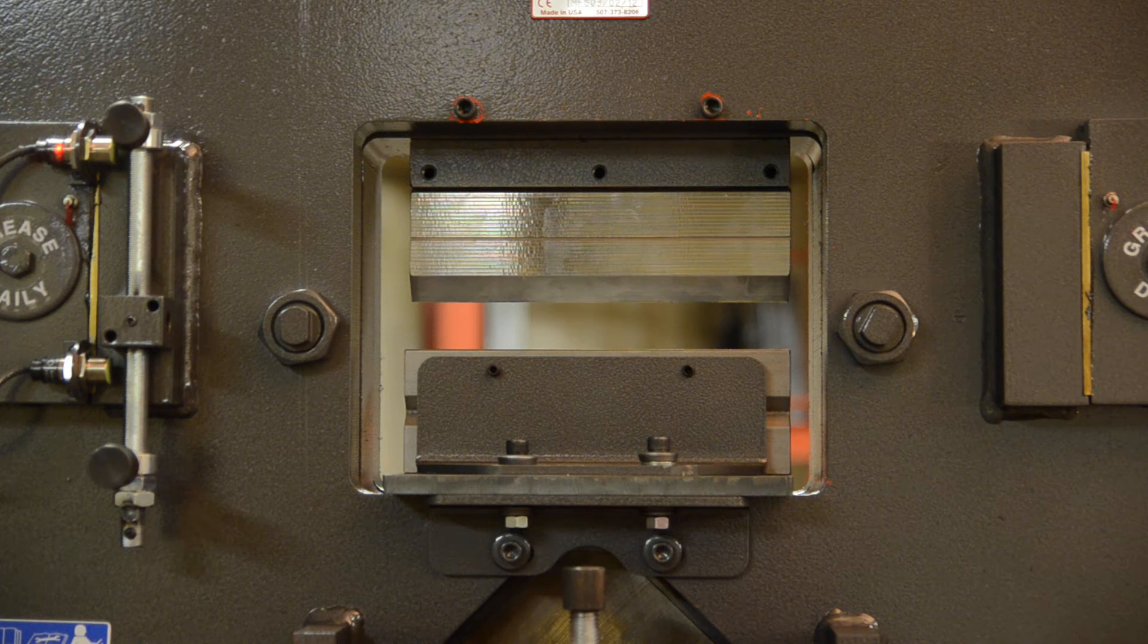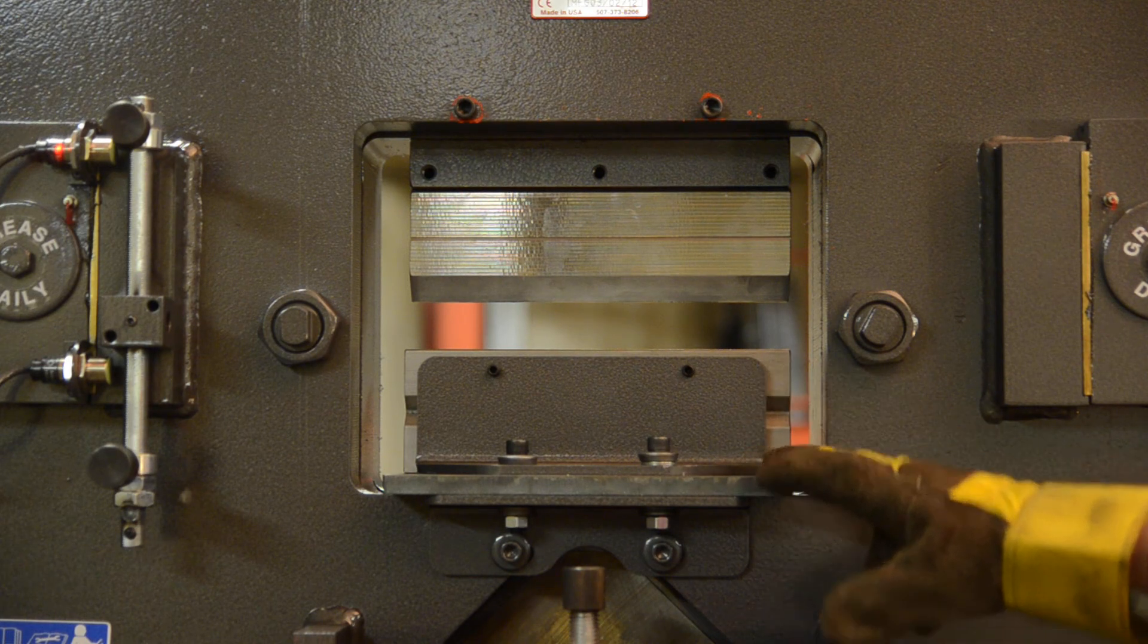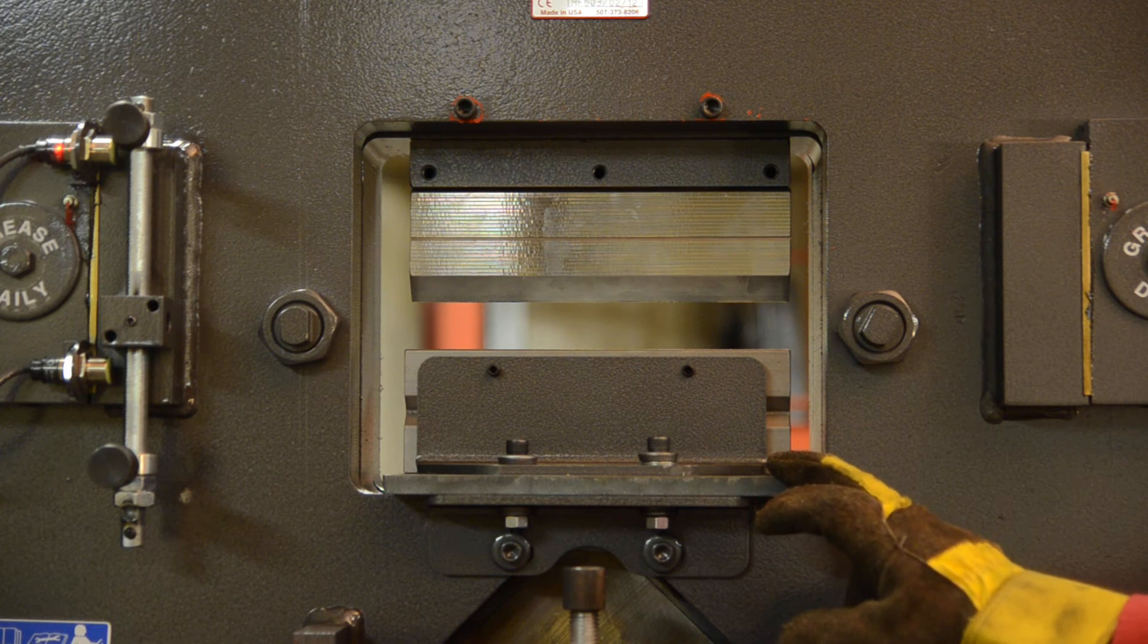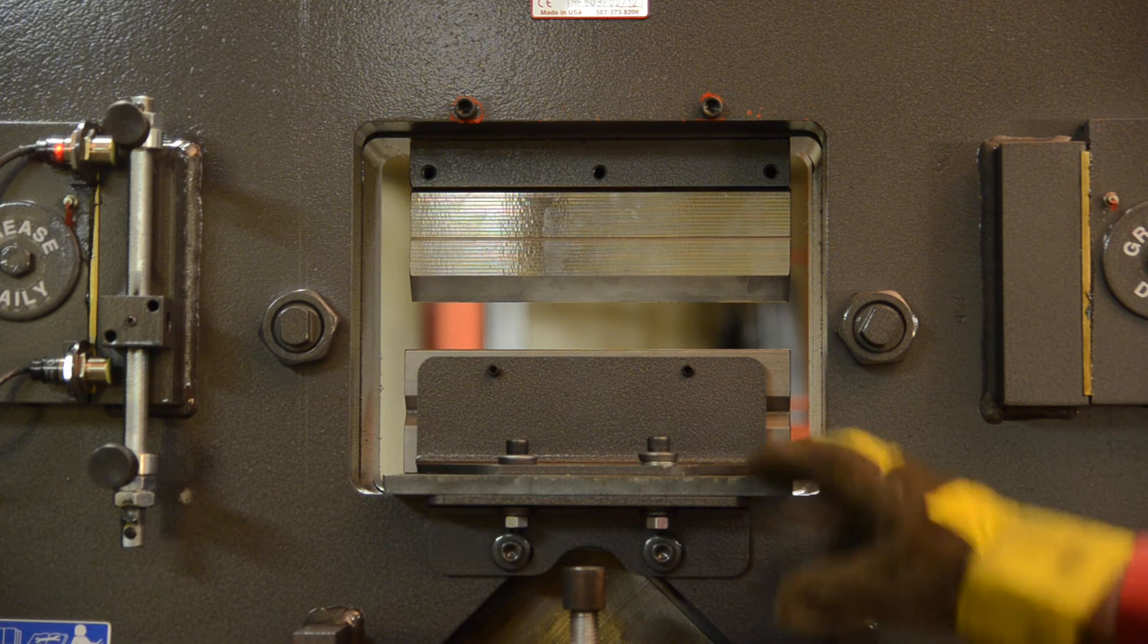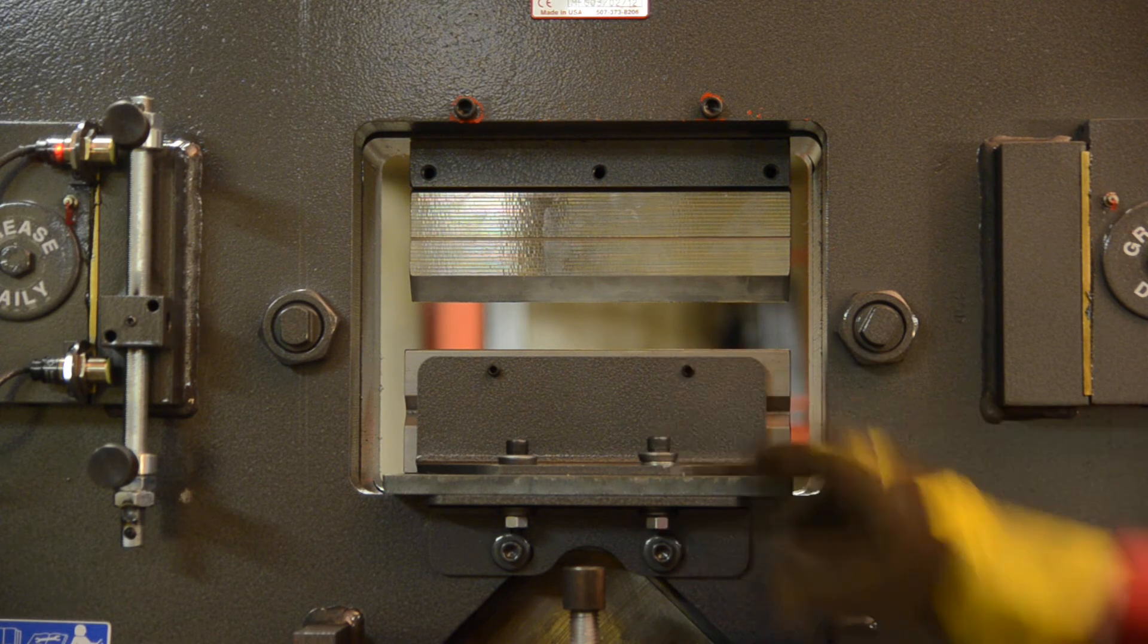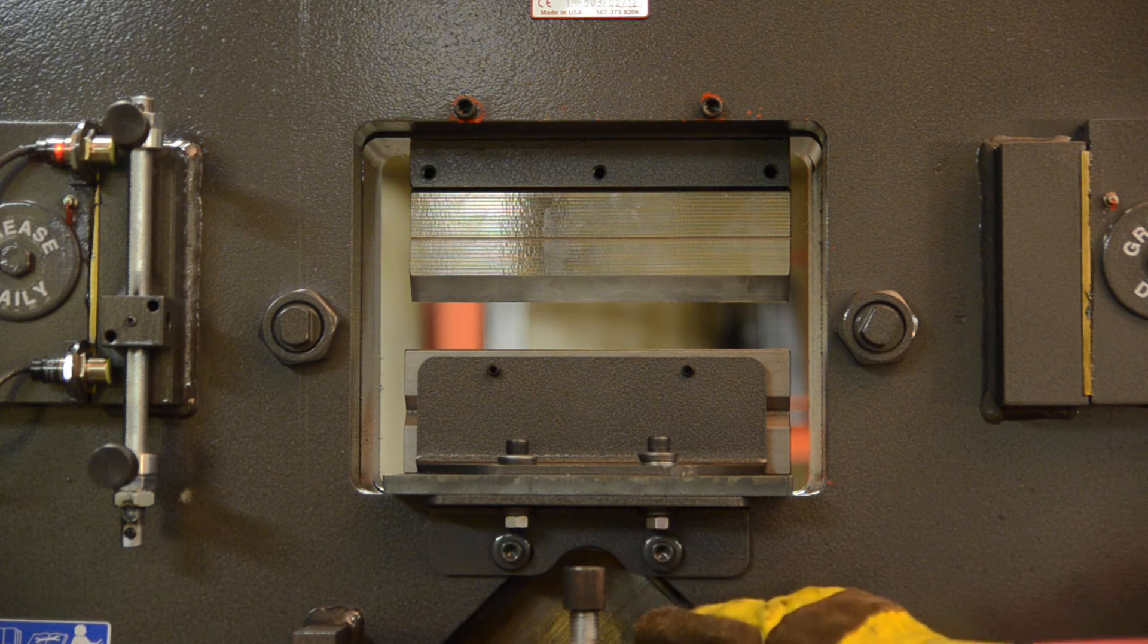The way we have this set up here, you have an adapter plate that goes in, your 4-way bottom die will go on top of that, and then you have your L-brackets. The bolts will go down and you tighten these up.